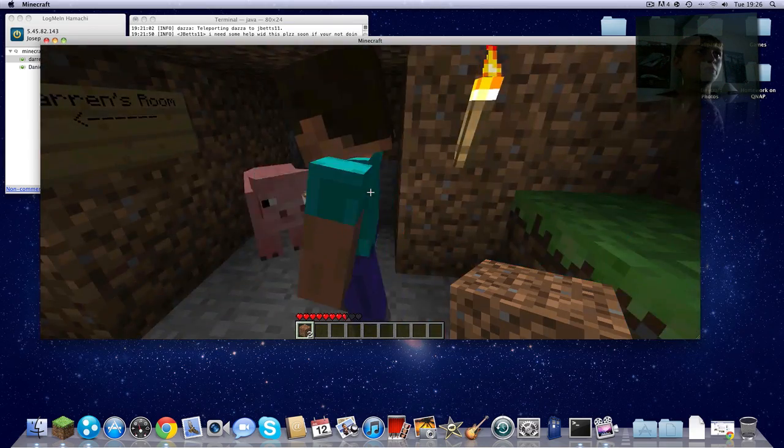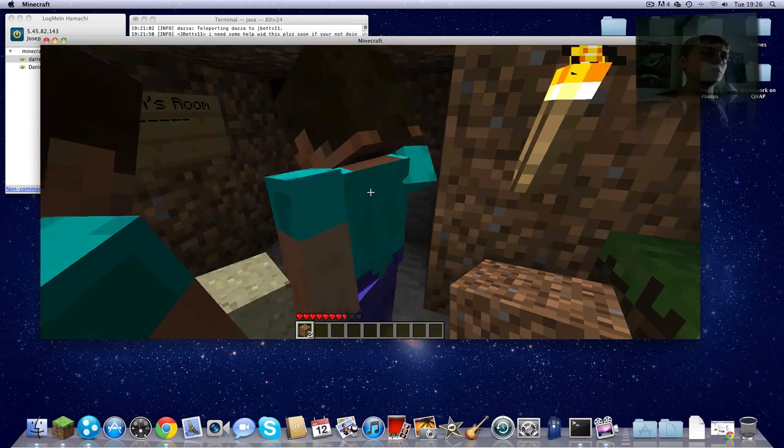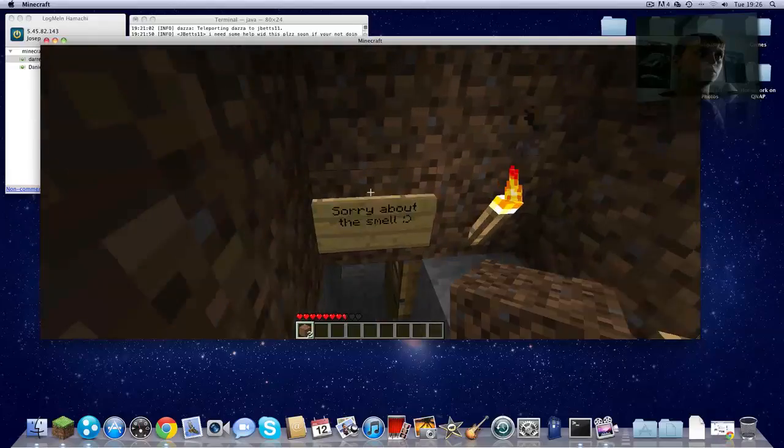I've got three bedrooms. There's Darren's, Daniel's, and then this is my house here.